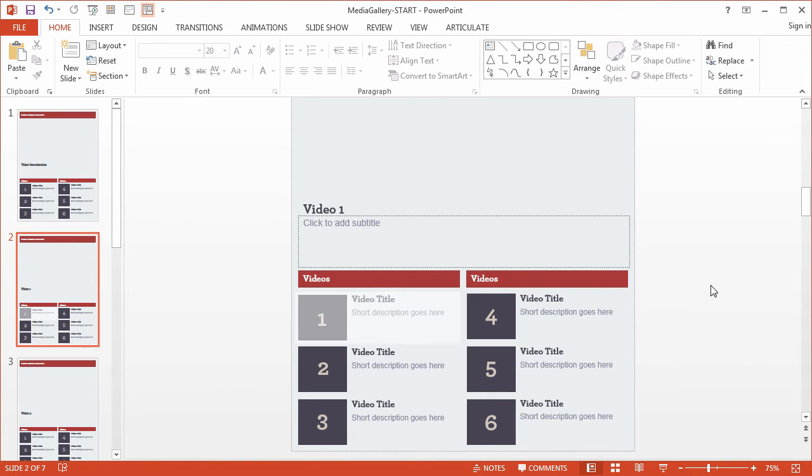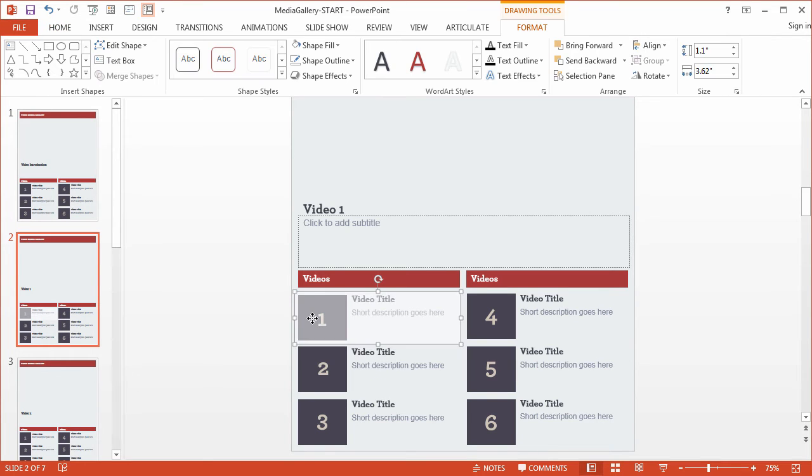You could totally change this. We could put a different thumbnail graphic on each of these, but we're going to need to put one of these on each of the slides, right? So I'm going to copy it with Ctrl-C.